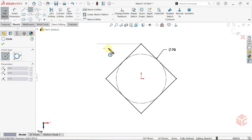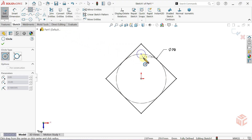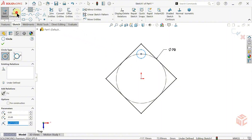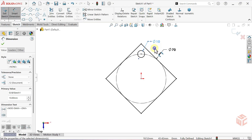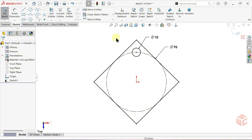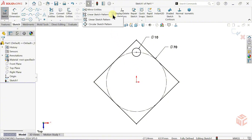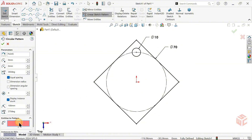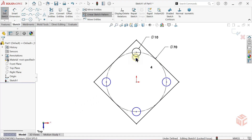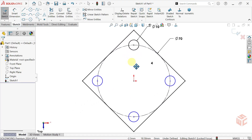Select the Circle tool. Draw a circle on the top side of the inscribed circle. Select Smart Dimension and set its diameter to 10mm. Click the arrow next to Linear Sketch Pattern and select Circular Sketch Pattern. For the center of rotation, select the origin. For entities to pattern, select the circle we just drew. Right click to confirm the pattern. As you can see, the patterned circles are still blue — they're under defined. We'll now make them fully defined.